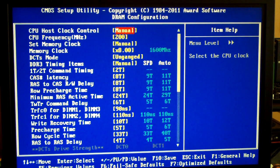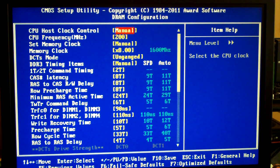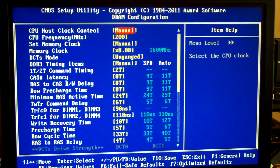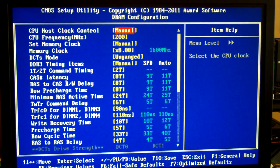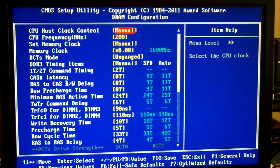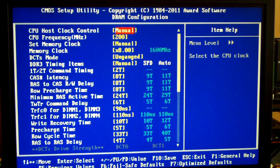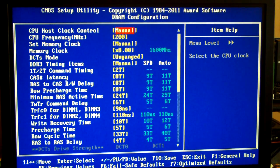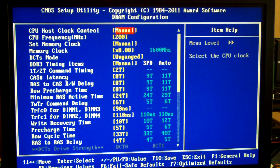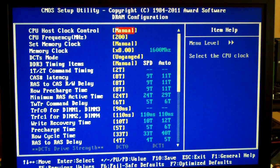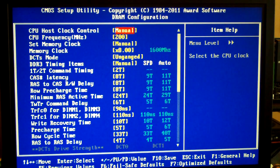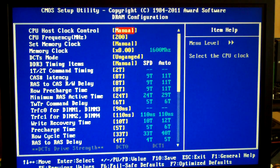However, the rated timings are 9-9-9-27. Auto is 11-11-11-29, which is terrible. The TWTR command rate is one setting I didn't lower on this main menu. Everything else you can see here: 10, 5, 33, 4T.